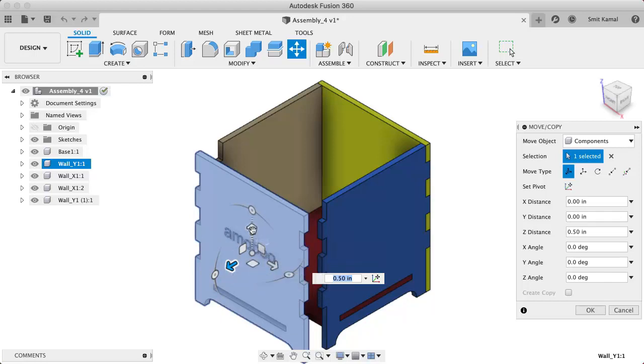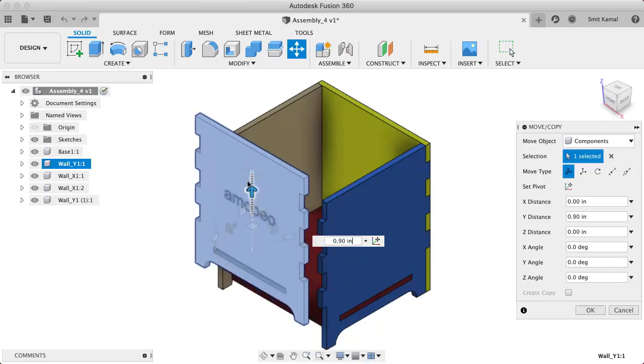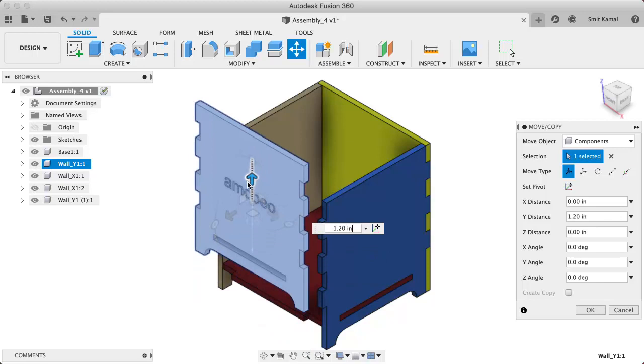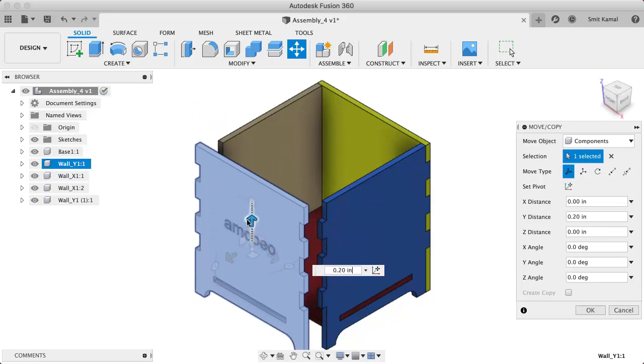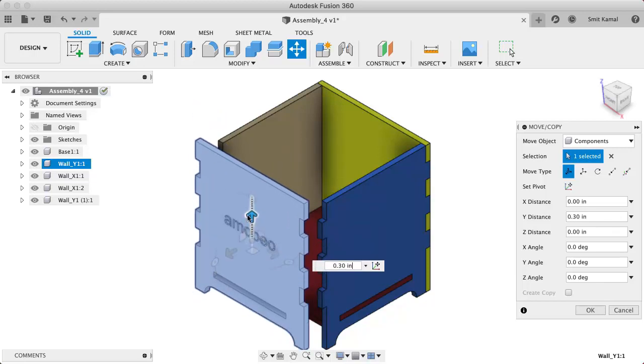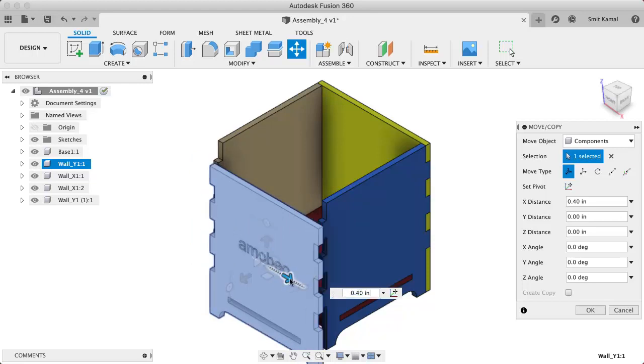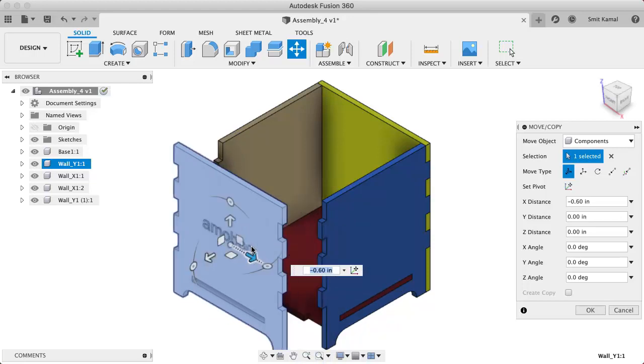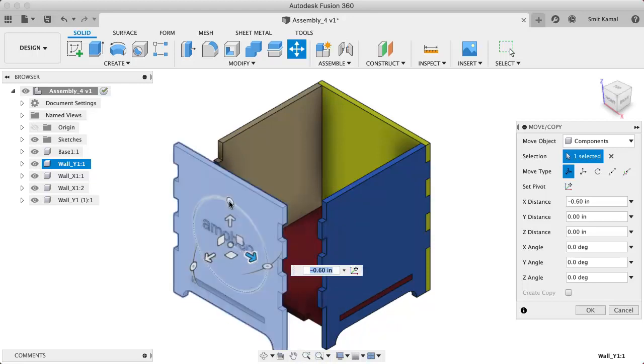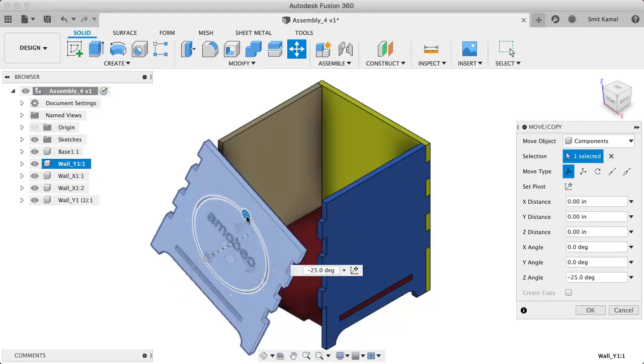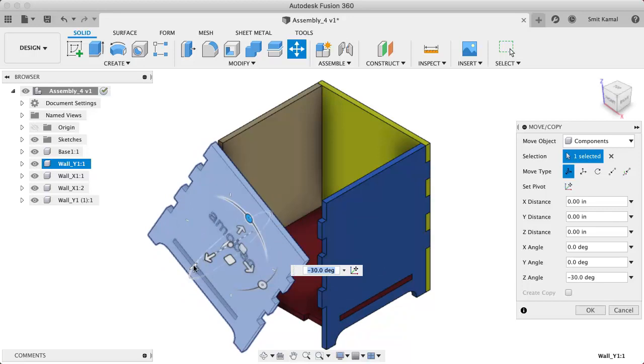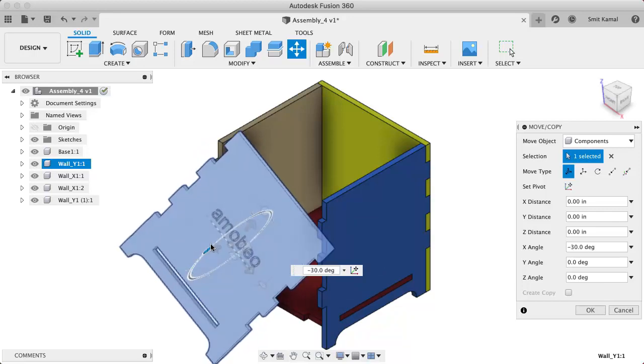Likewise, we can move this by any distance along any of its axes, and we can also rotate it along any of its local axes.